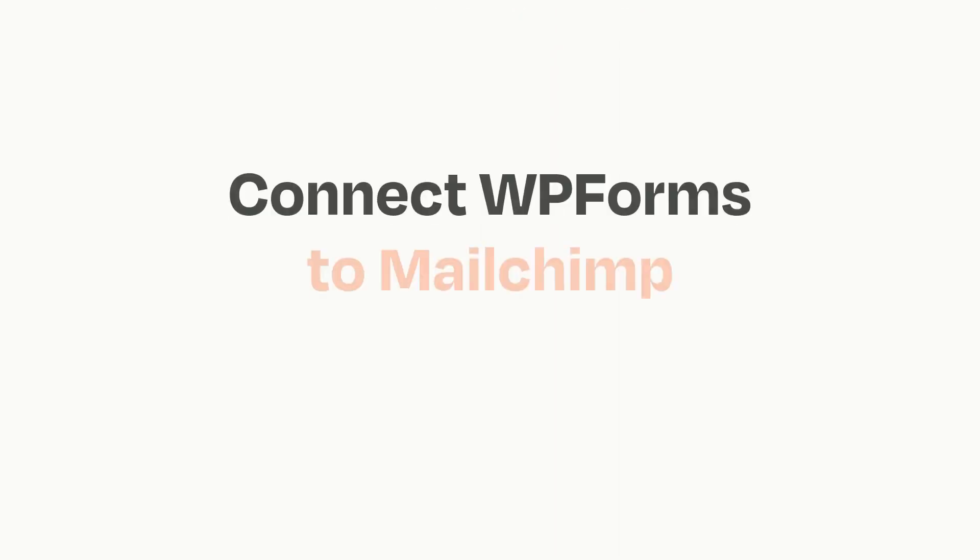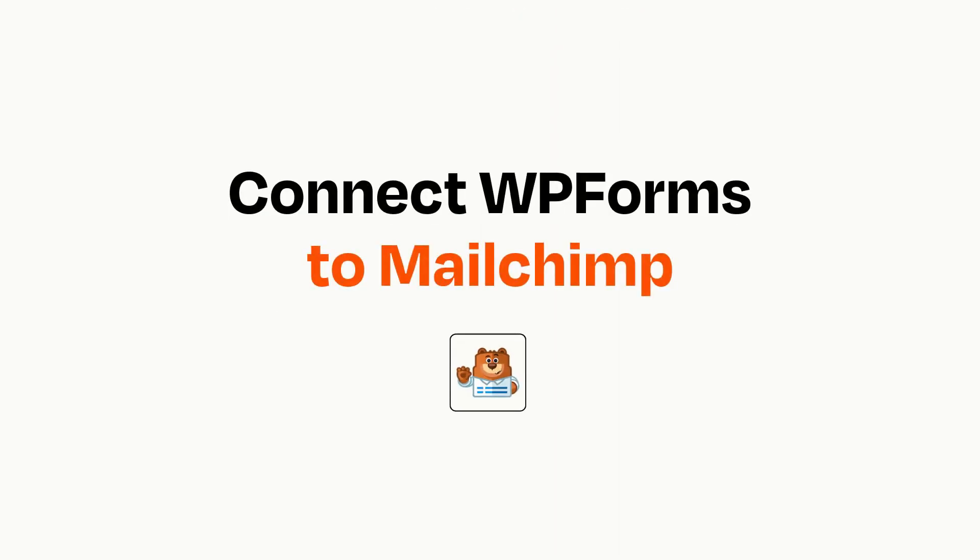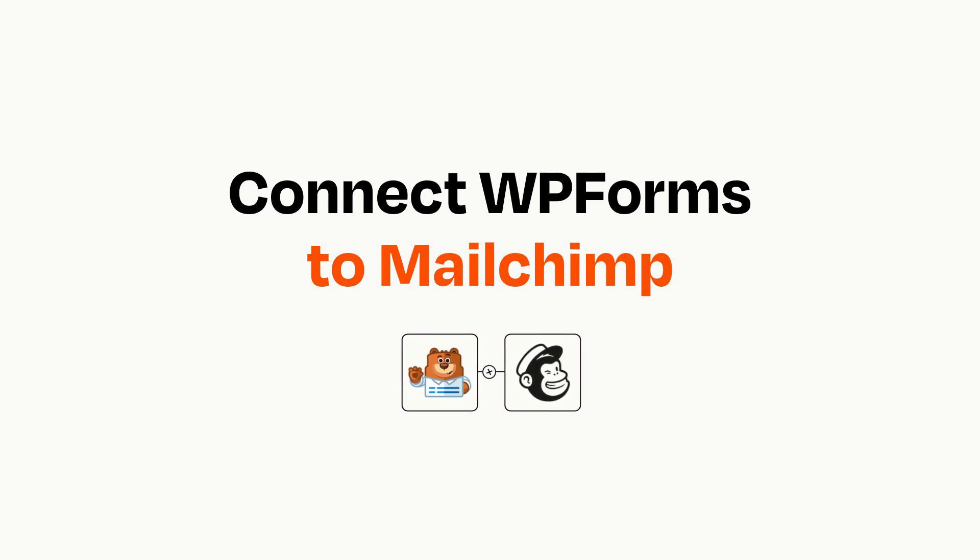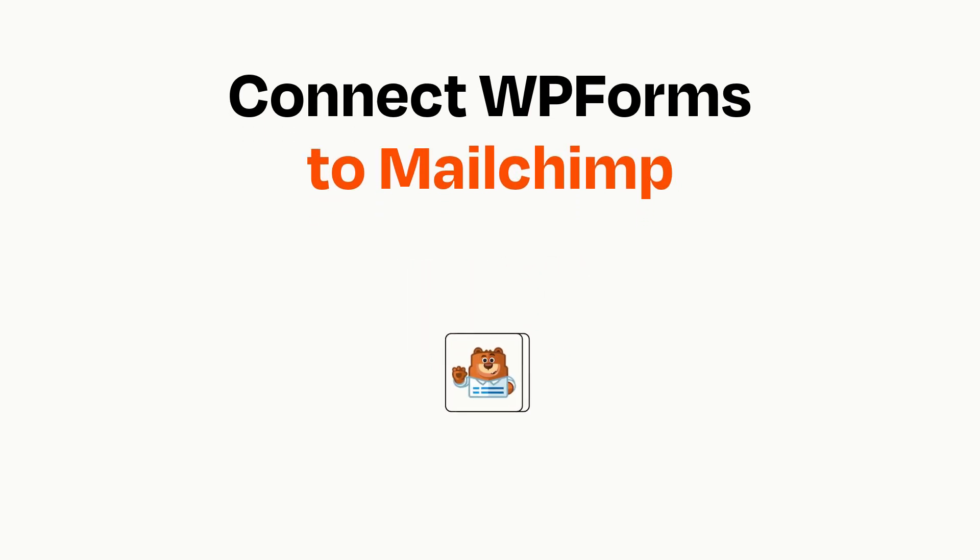Connecting these apps has never been easier because you can do it with Zapier, which helps every person and every business create automated workflows. It's easy.